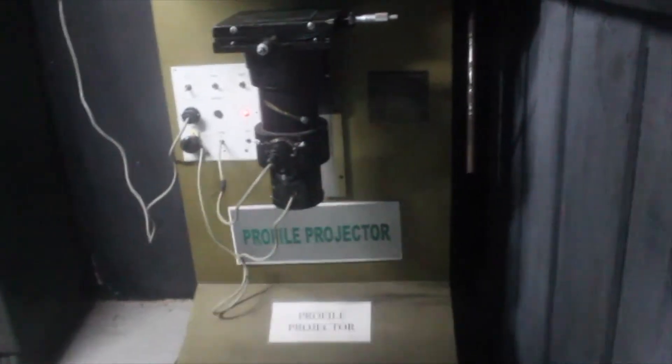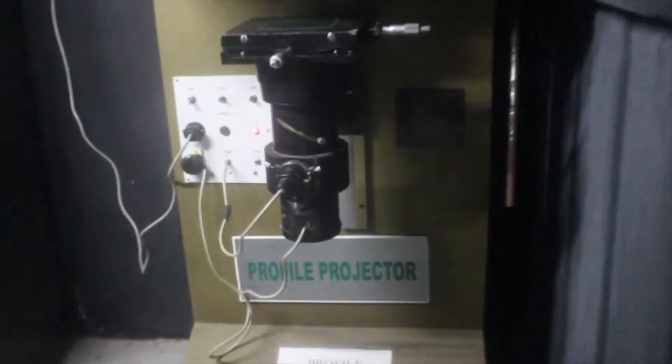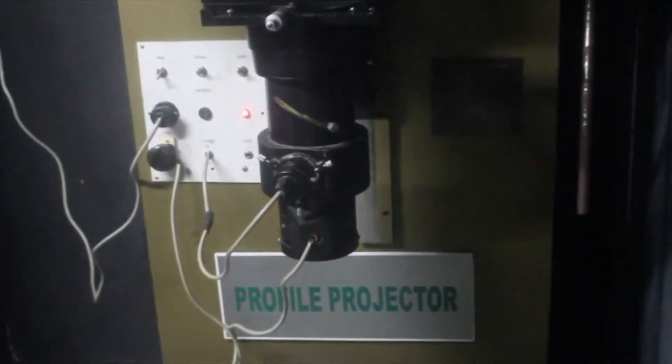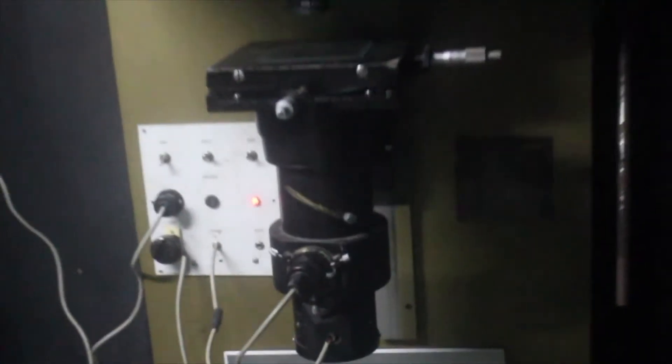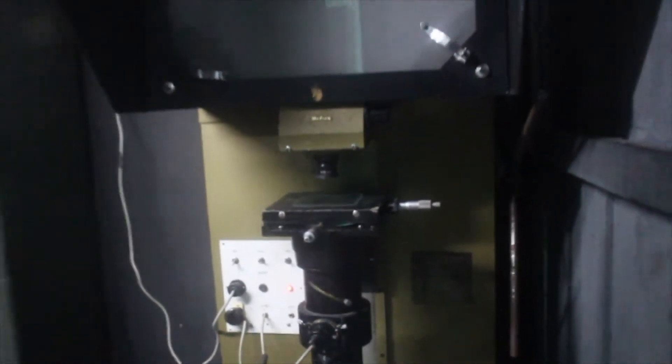Now we have a particular machine called a profile projector. The profile projector's name indicates it is used to project the profile of some quantity.